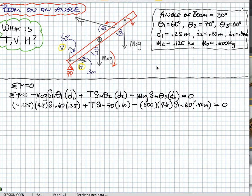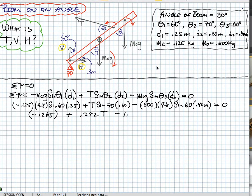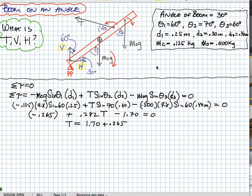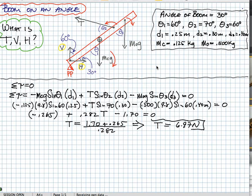Crunching those numbers: the first portion gives minus 0.265, then we add 0.282 times T, minus 1.70, equal to zero. Rearranging, the tension is (1.70 plus 0.265) divided by 0.282. So the tension is equal to 6.97 Newtons — that's the tension in the cable.